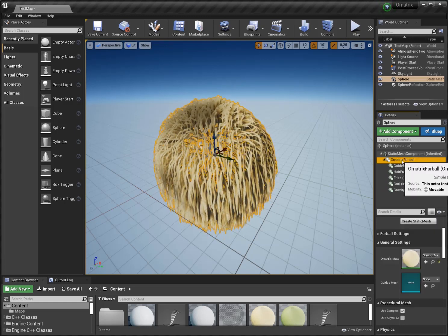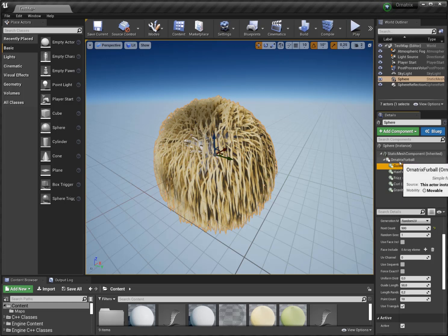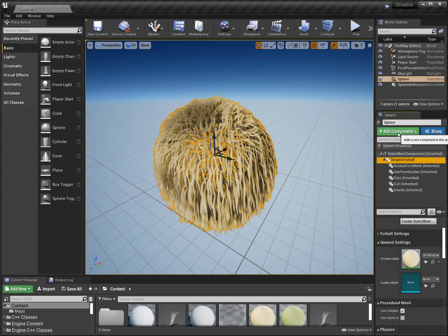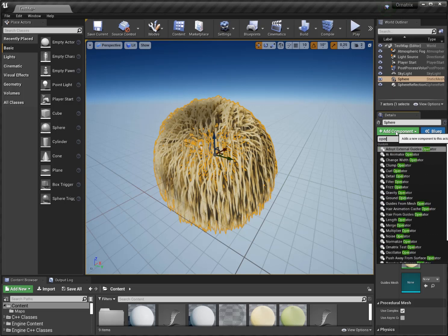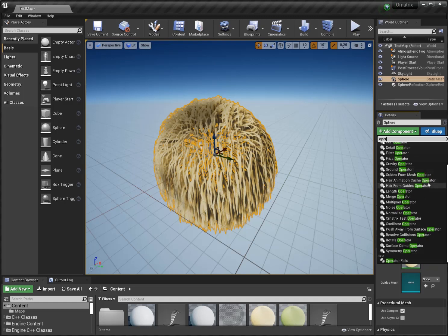If you want to add any operators, you have to select the Ornatrix Furball first — that's important — otherwise this won't be working. So you go to Add Component and simply type 'operator', then you see all the operators that we currently have. For instance, let's just use the Surface Comb operator.